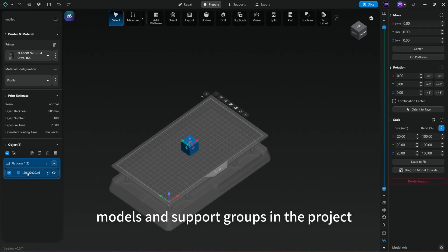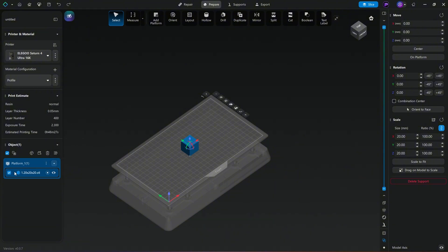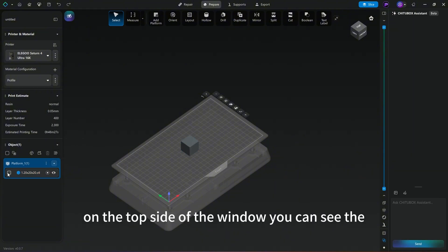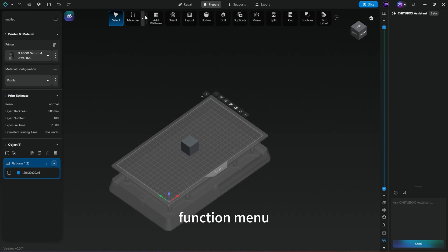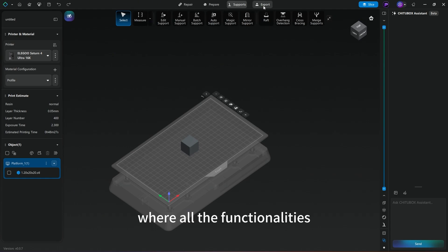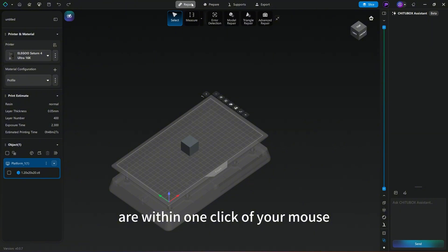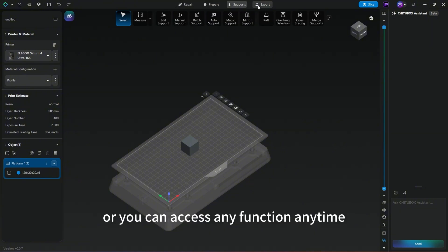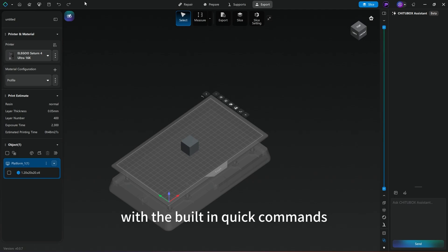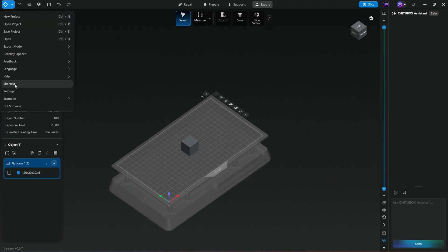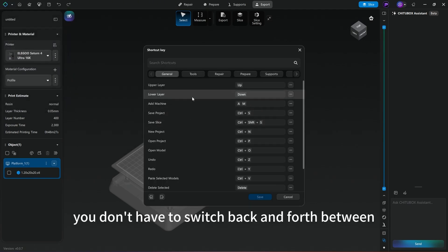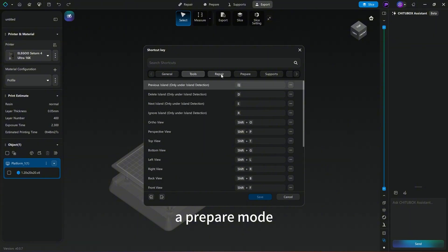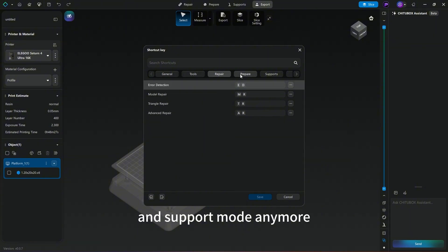the models and support groups in the projects. On the top side of the window, you can see the function menu where all the functionalities are within one click of your mouse, or you can access any function anytime with the built-in quick commands. You don't have to switch back and forth between prepare mode and support mode anymore